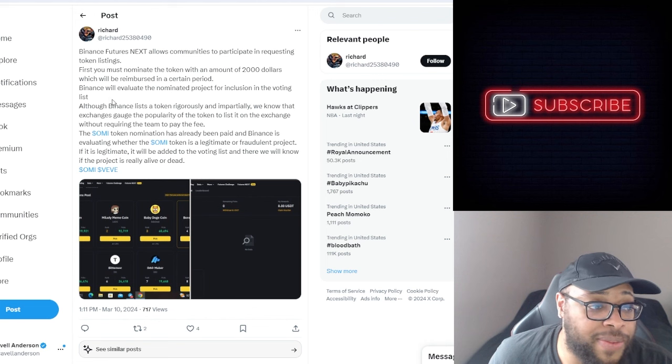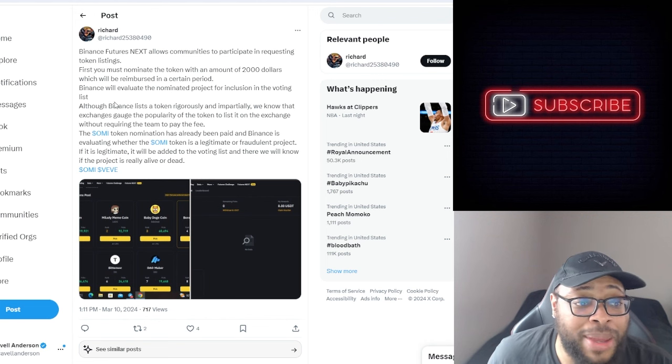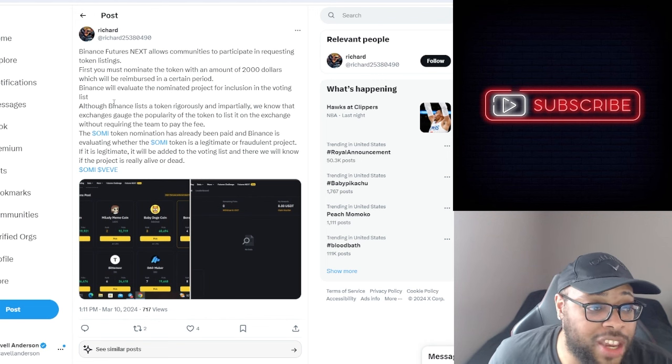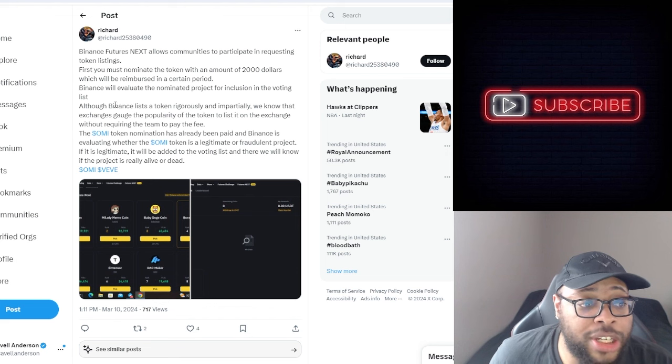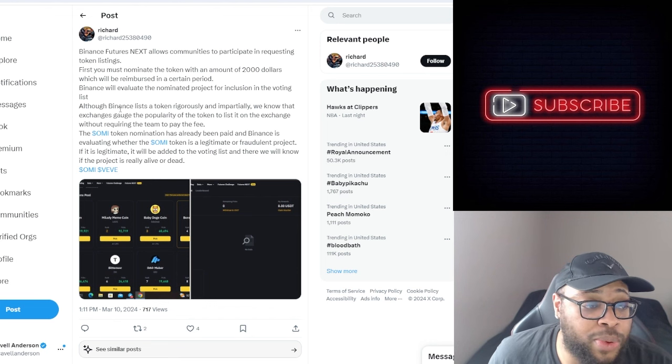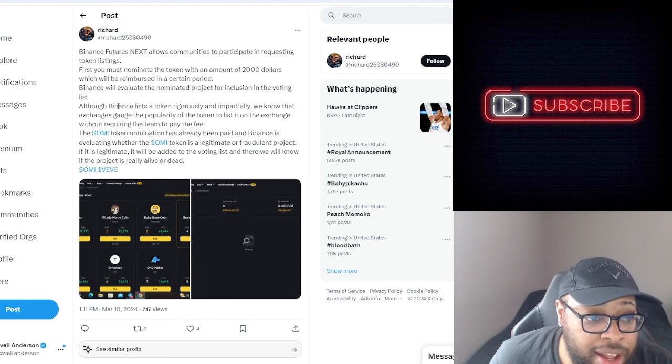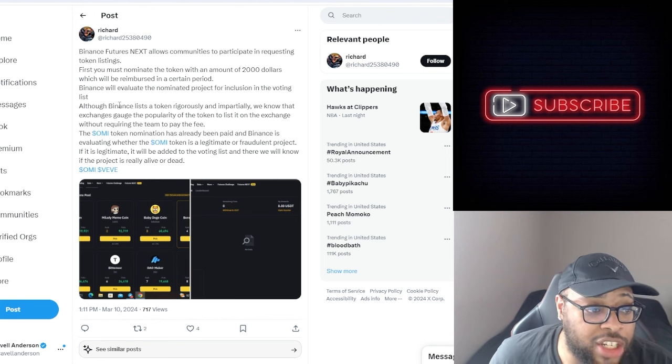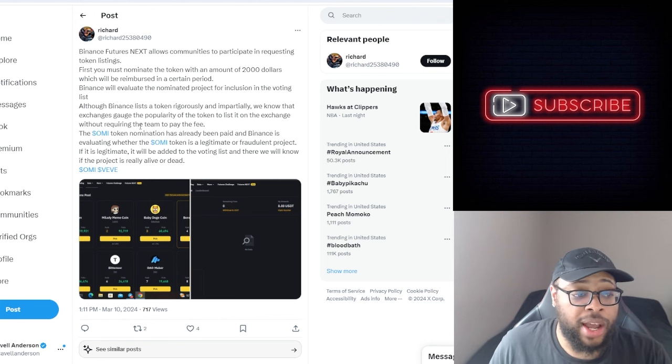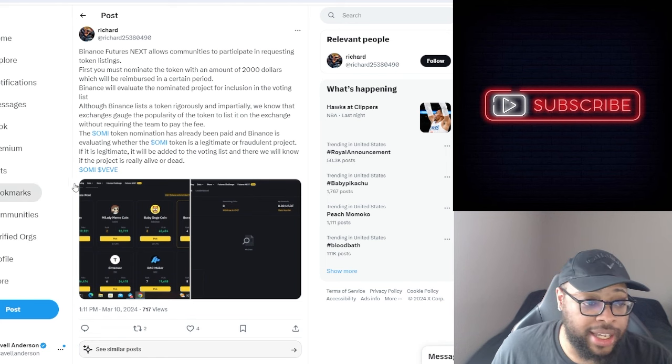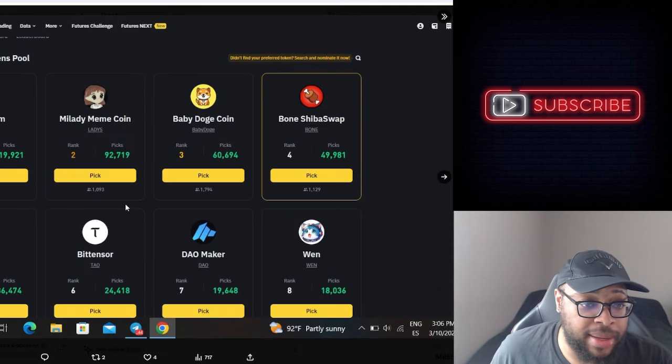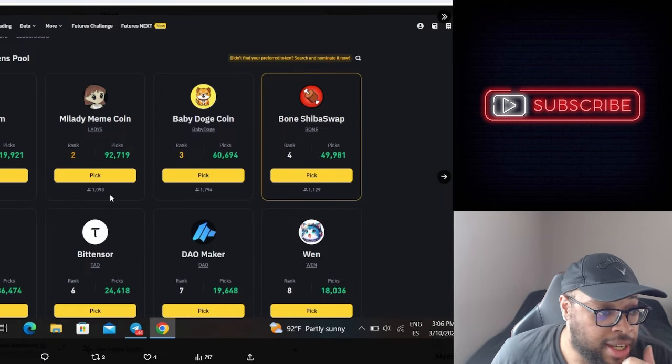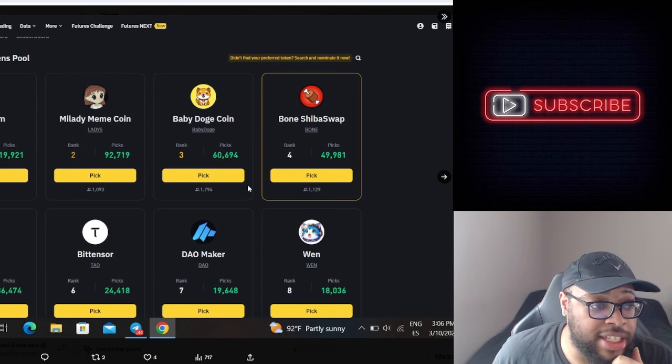The OMI token nomination has already been paid and Binance is evaluating whether the OMI token is a legitimate or fraudulent project. If it is legitimate it will be added to the voting list and there we will know if the project is really alive or dead. So this is what he did to get some validation in his way I guess. So as you can see, this is some of the tokens that's been listed. This is some of the other projects going through this process right now.